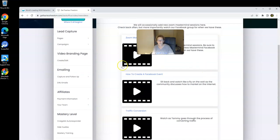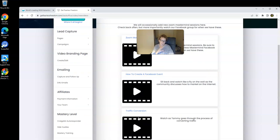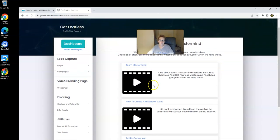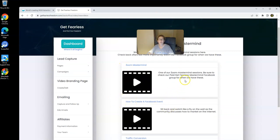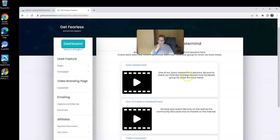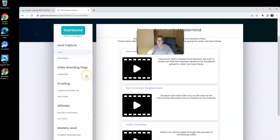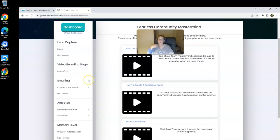These are all recorded. They stay current, and they're replaced with the new current ones. Some of the most recent ones have been traffic conversion. This one was absolutely off the charts. Tons and tons of golden nuggets were dropped in this traffic conversion mastermind, how to create a Facebook event. And this is highly invaluable training as well. And then this was a general mastermind training within the community. So we've got lots of great things here for you.